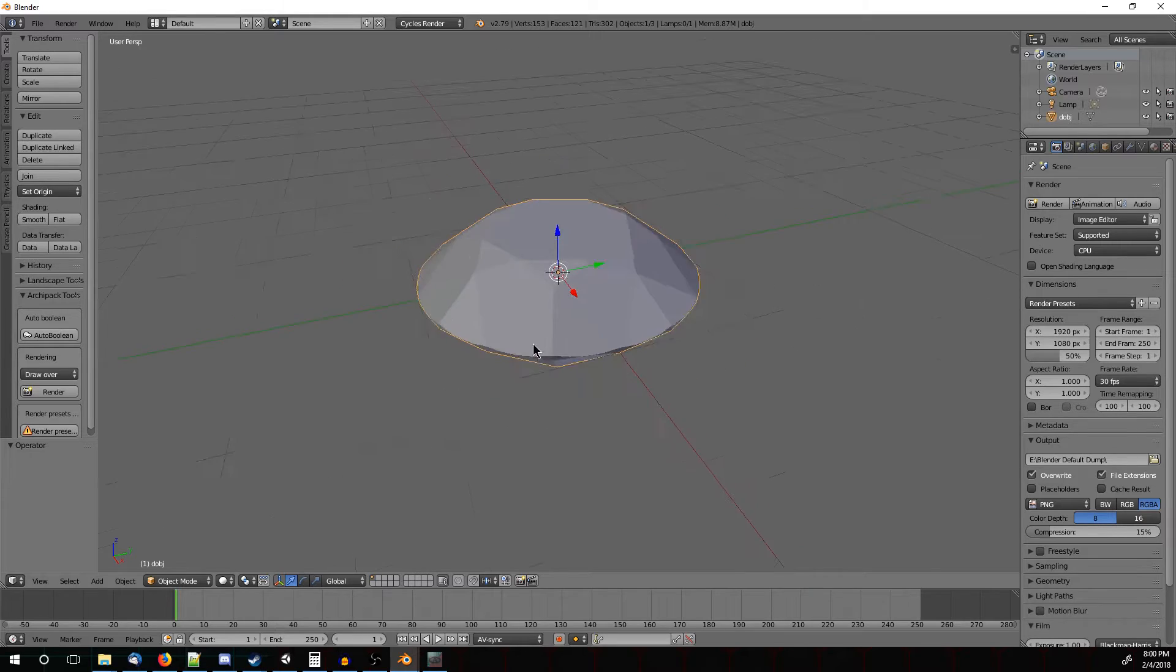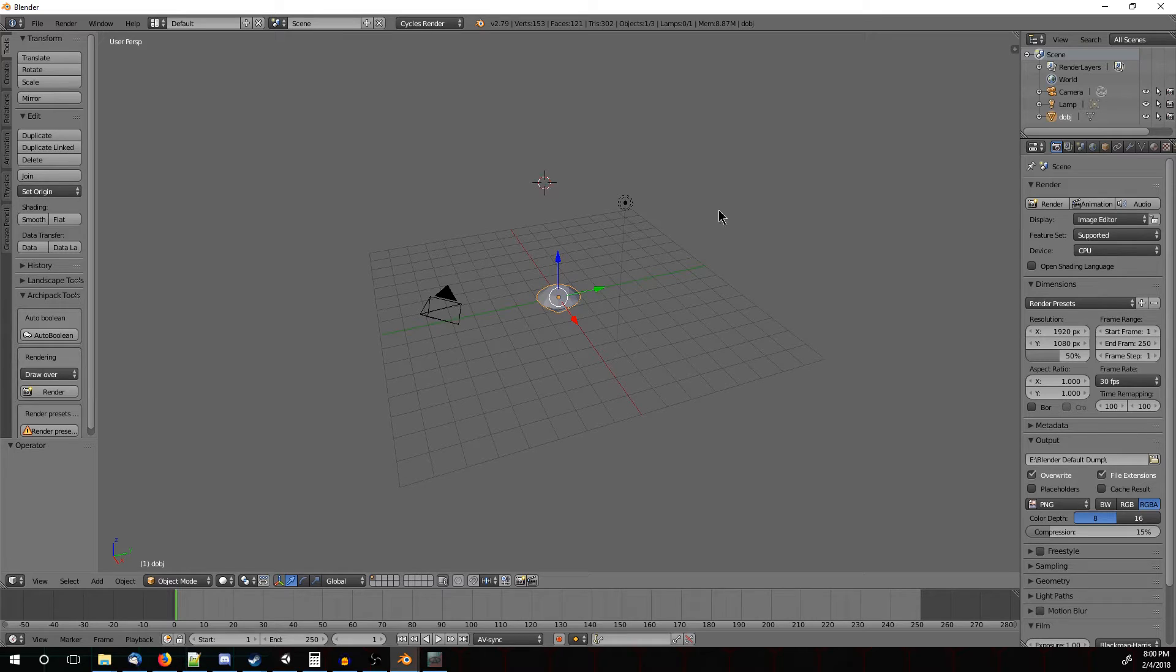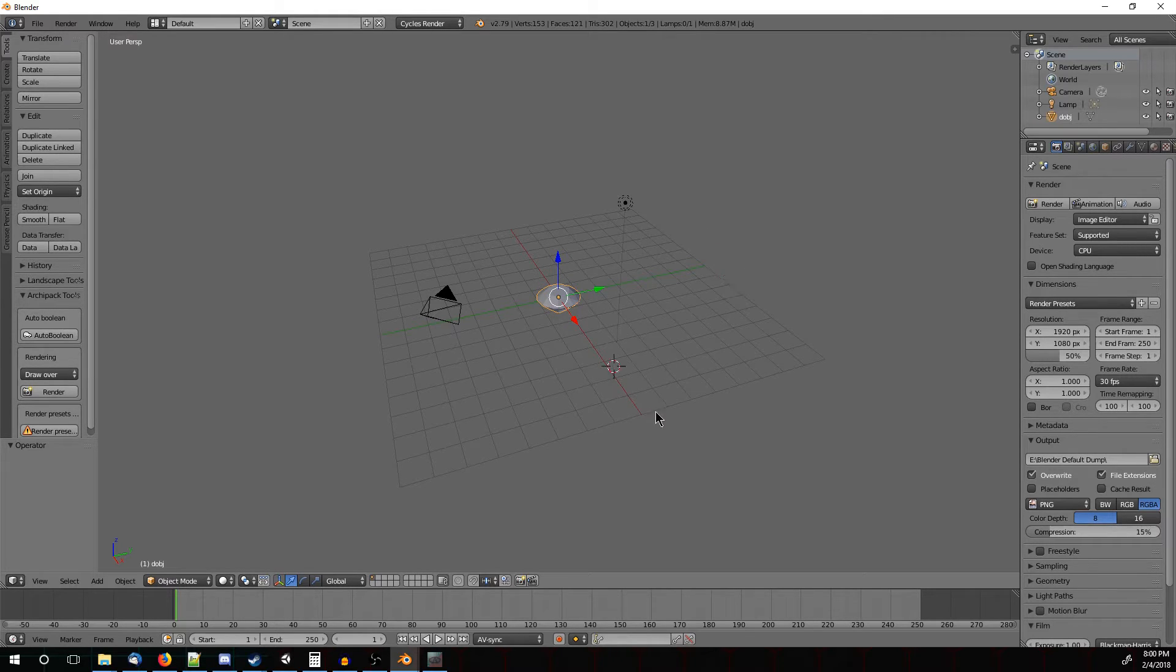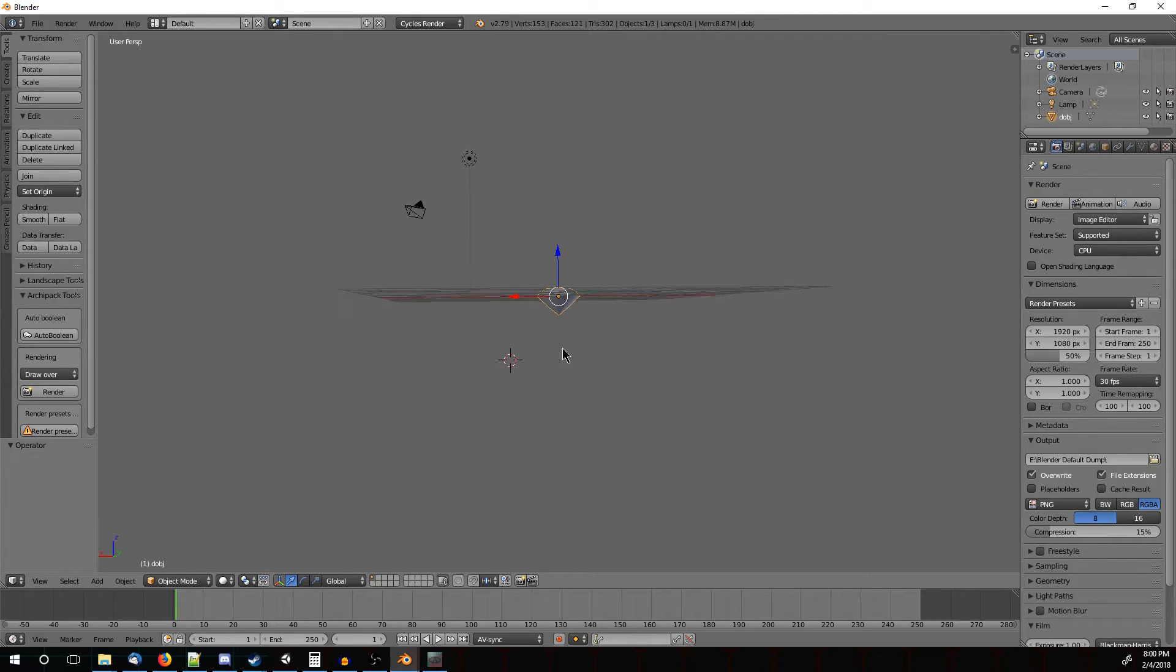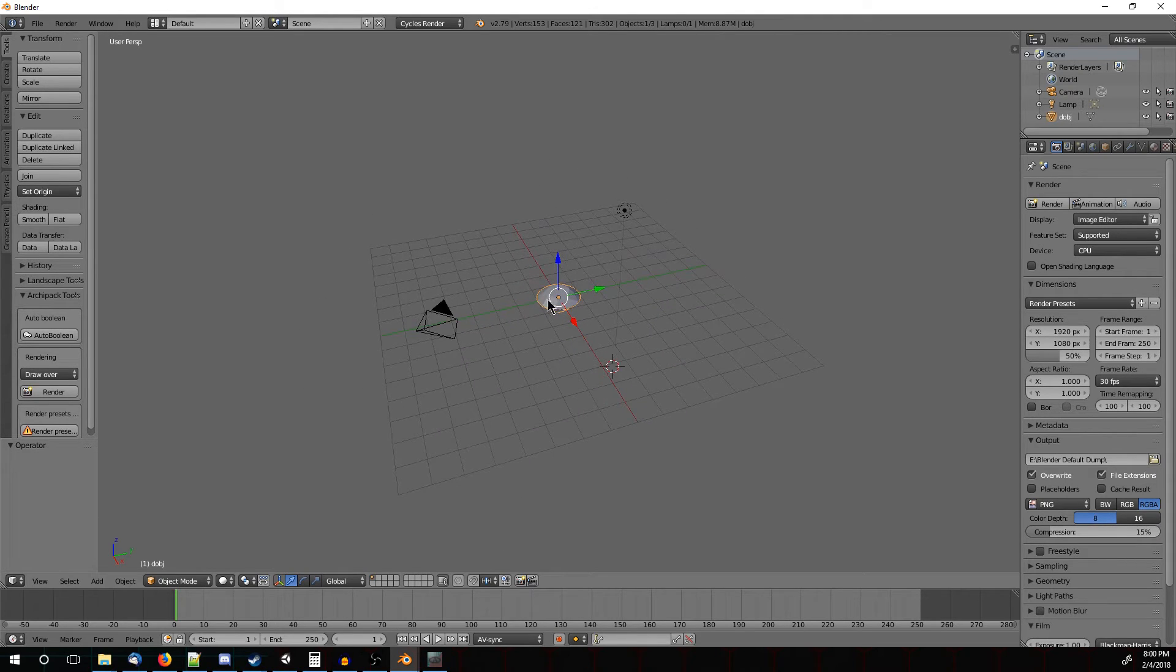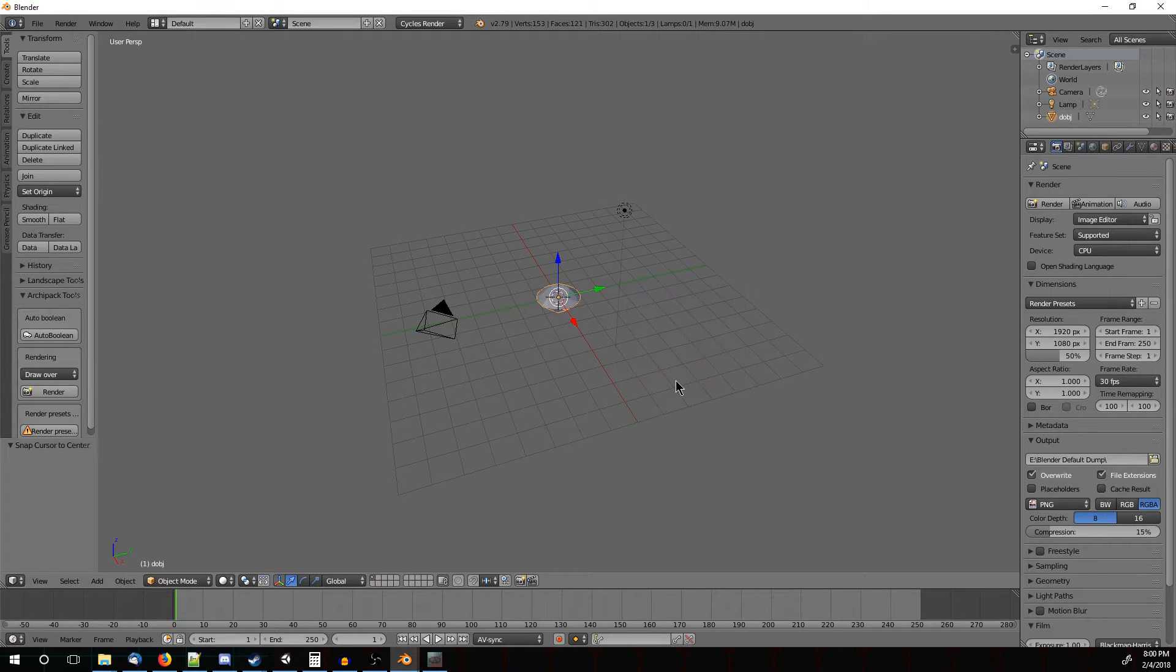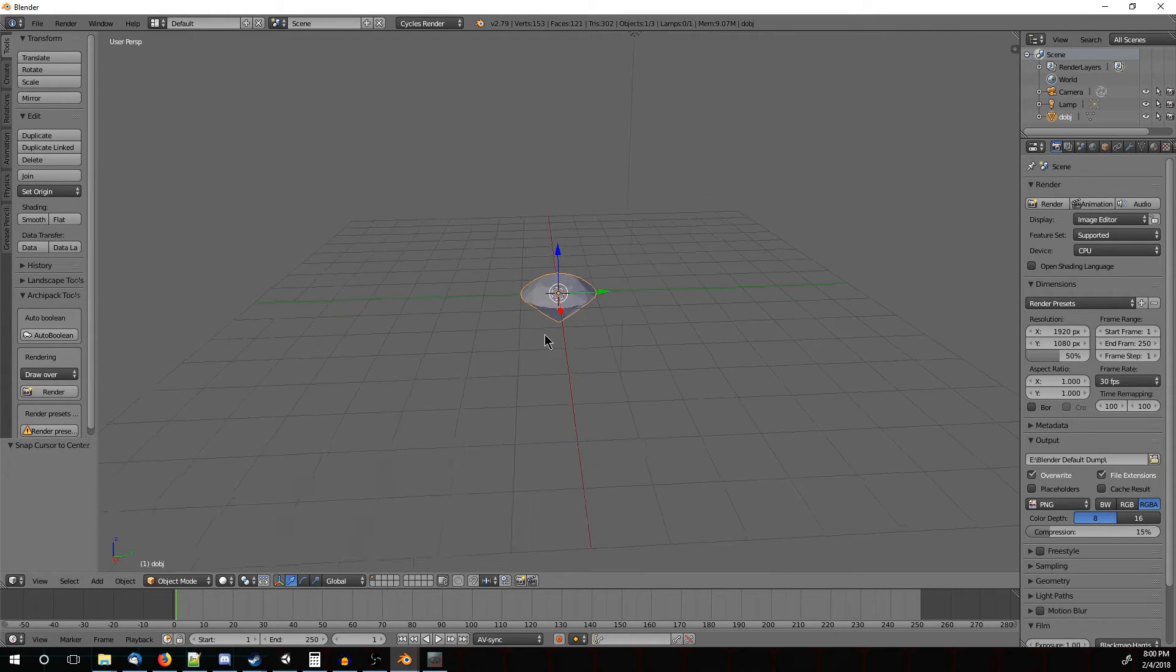Now the key difference here with Blender is that left click moves around the 3D cursor, which is this kind of candy cane colored thing here, which is a point in 3D space. And we want that to stay in the center for right now, so if you happen to move that away, press shift S and go cursor to center. That will re-center it for you.